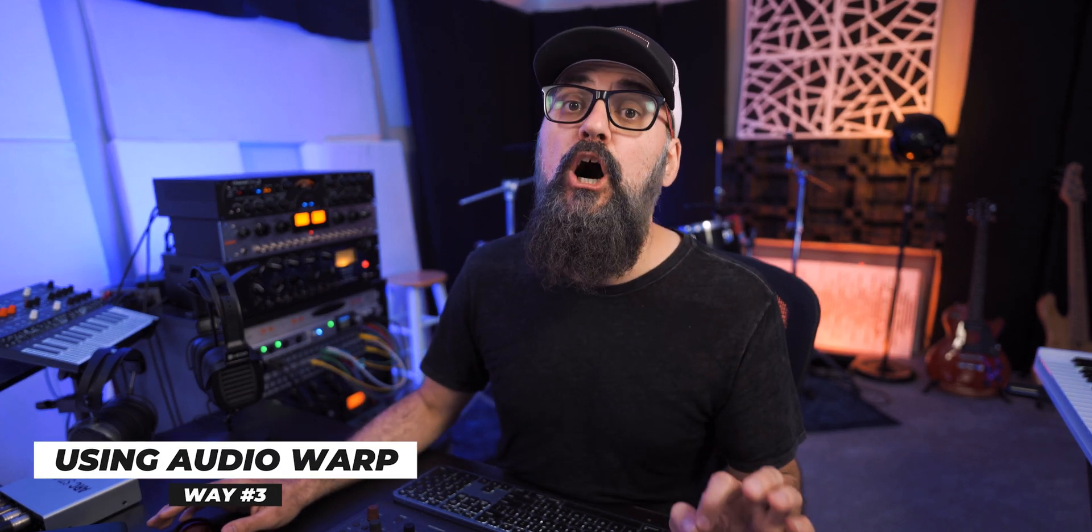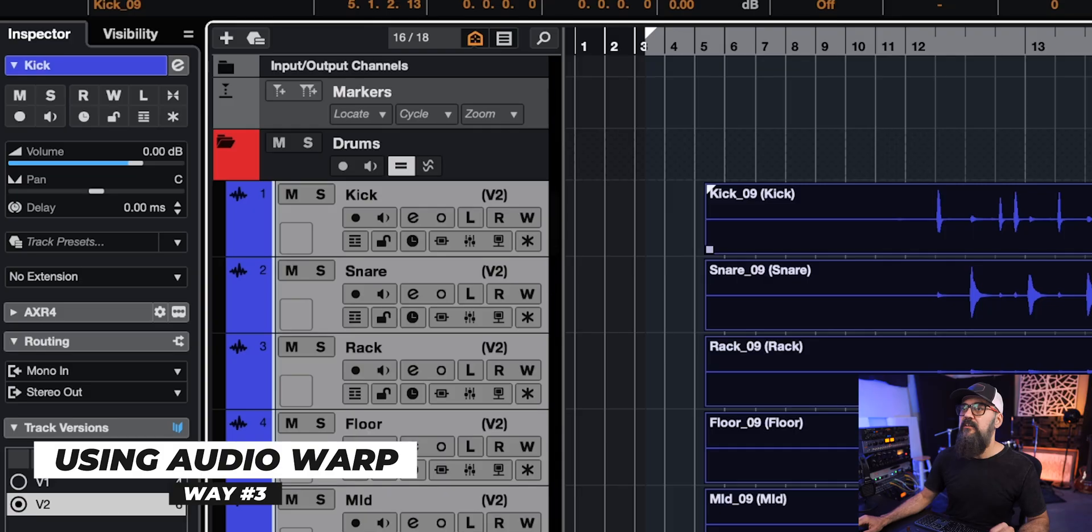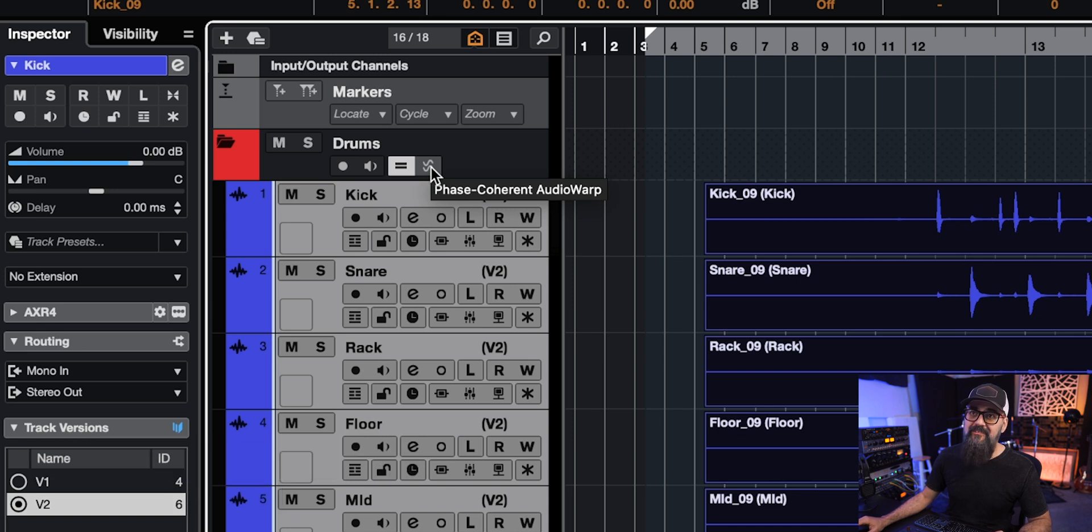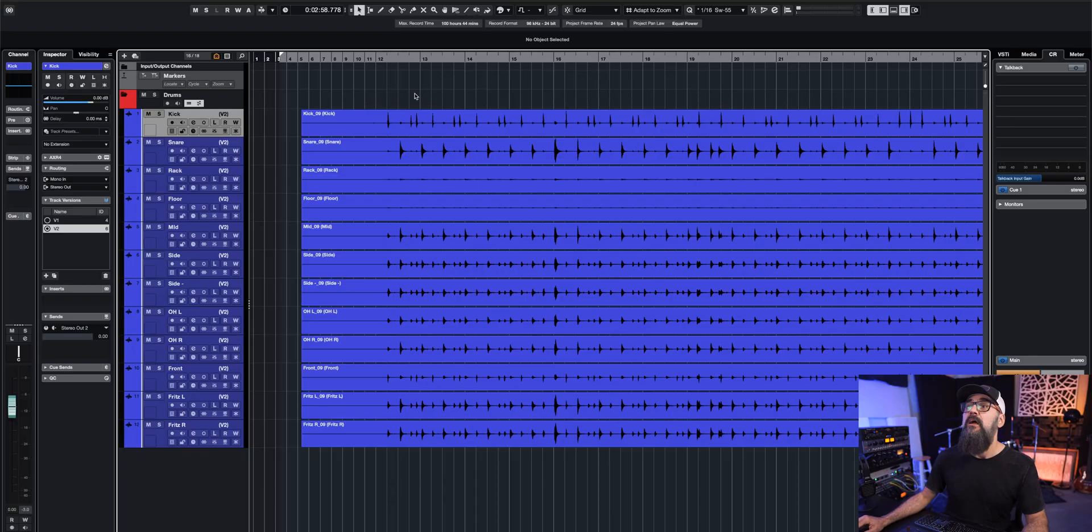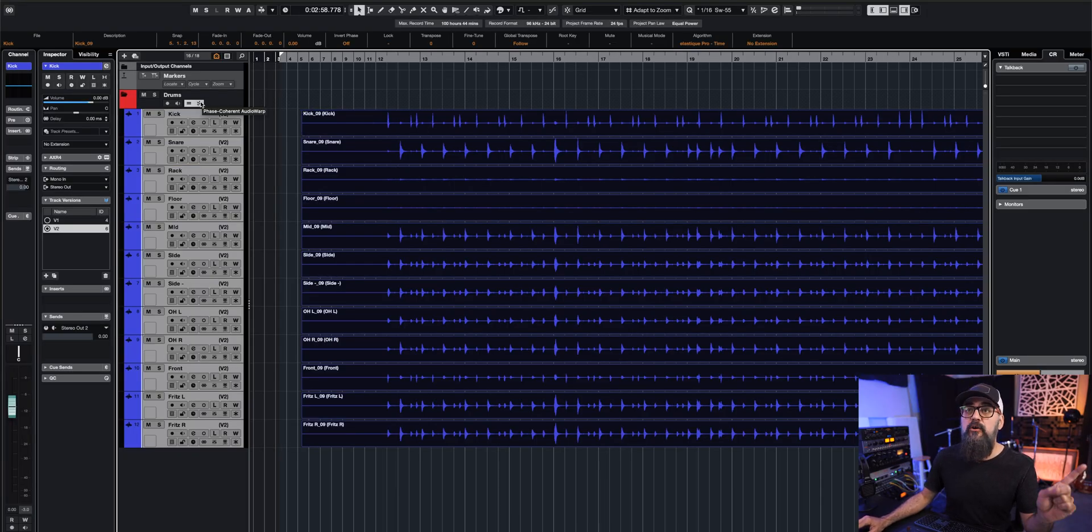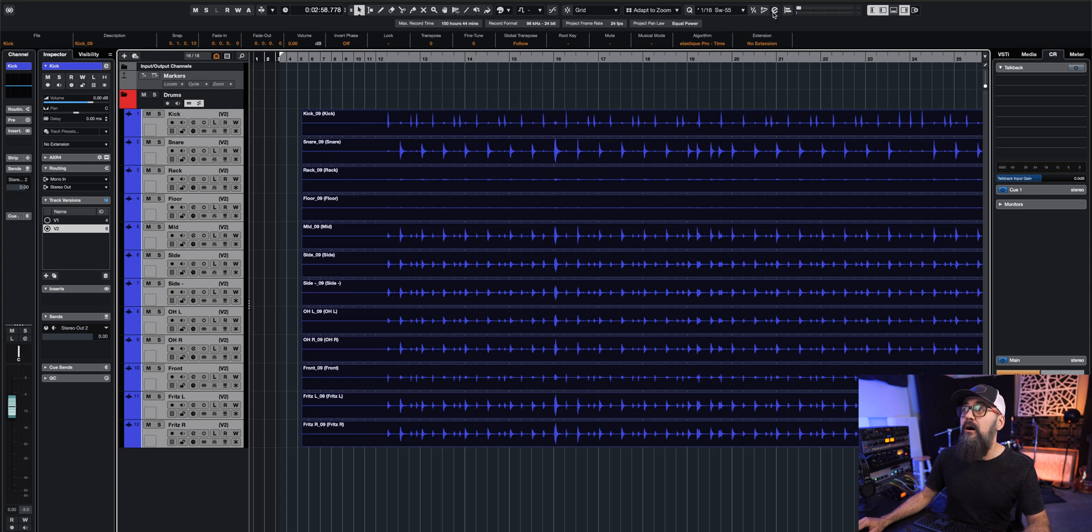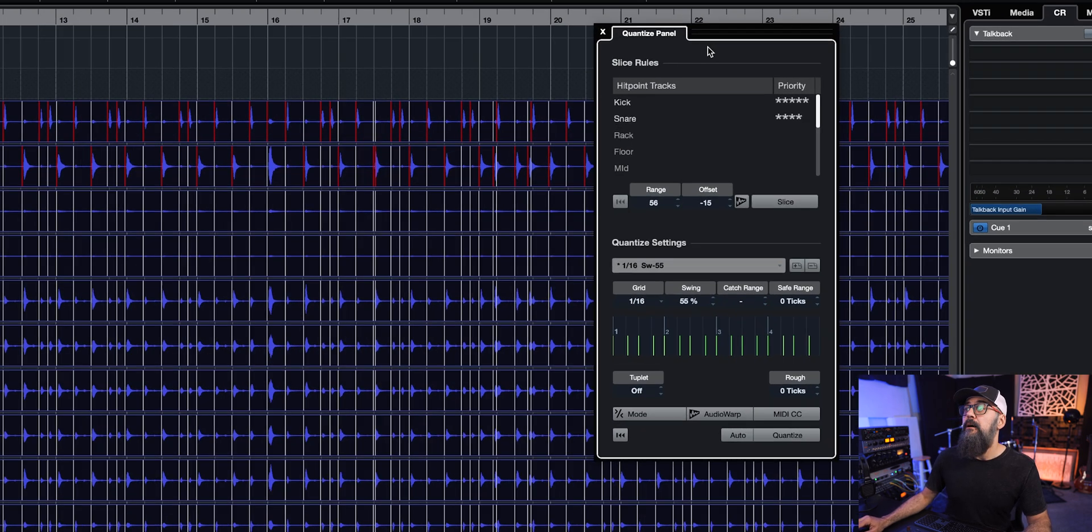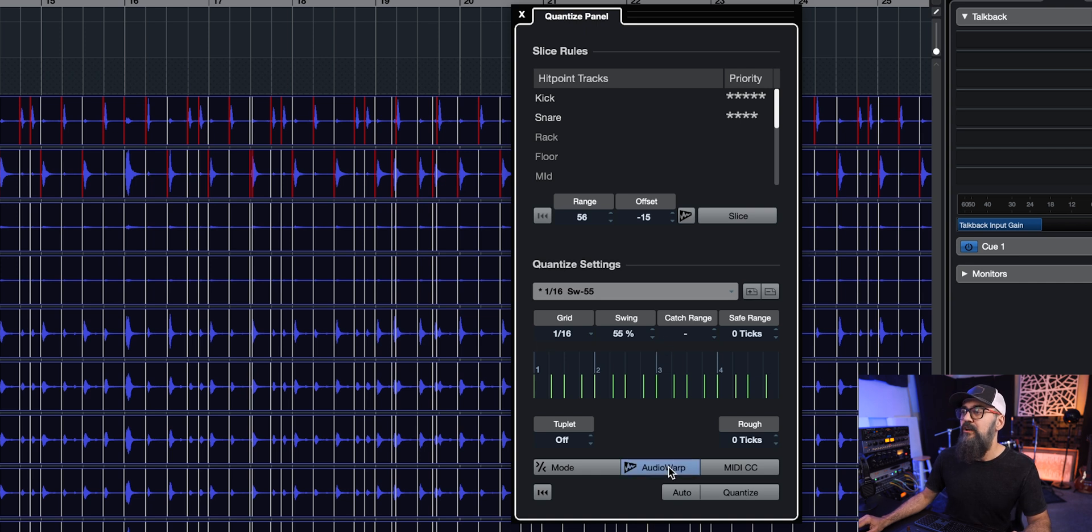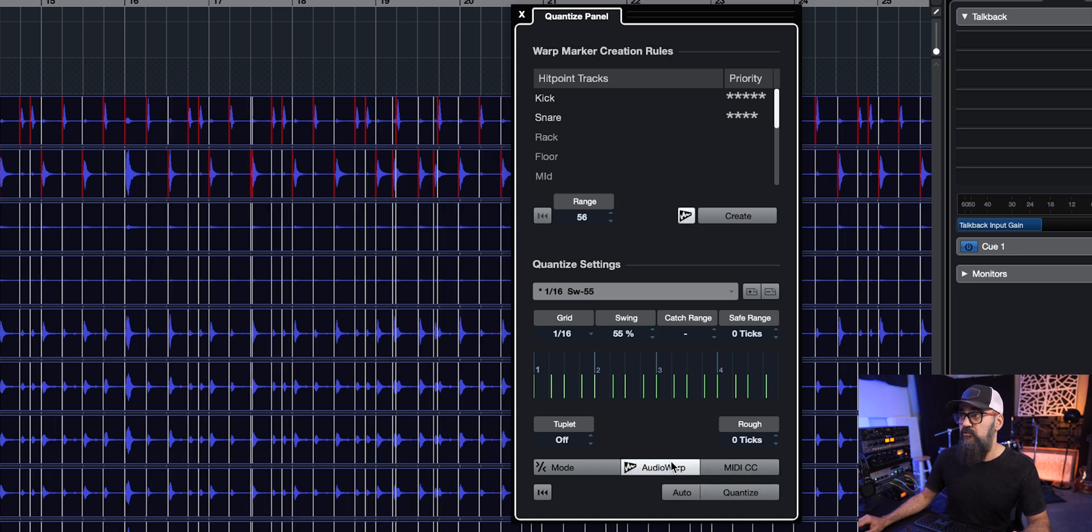Now, the next method you can use is by using audio warp. In this case, I'm going to make sure that the phase coherent audio warp is active. This way you will avoid running into some phasing issues between the tracks when applying audio warp and stretching audio on all those tracks at the same time. I'm going to select all of them together. The phase coherent is on. I'm going to go back to my quantize panel. This time around, I'm going to leave everything the same, but I'm just going to activate audio warp instead.